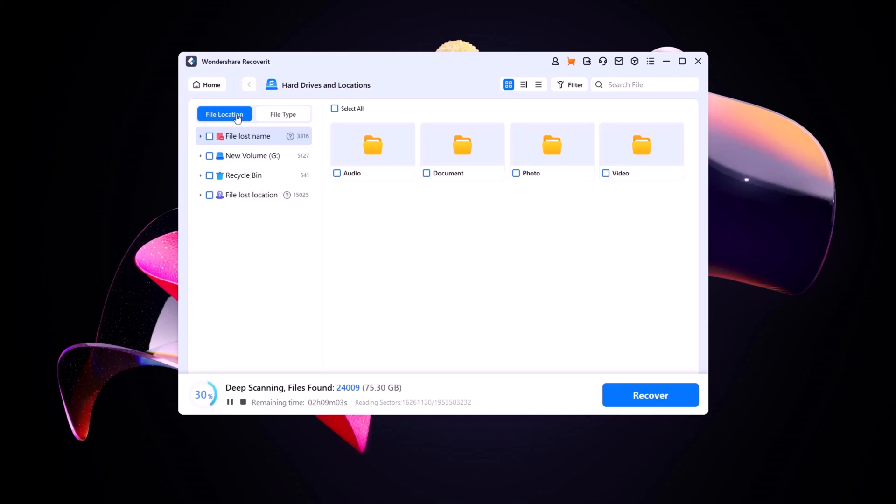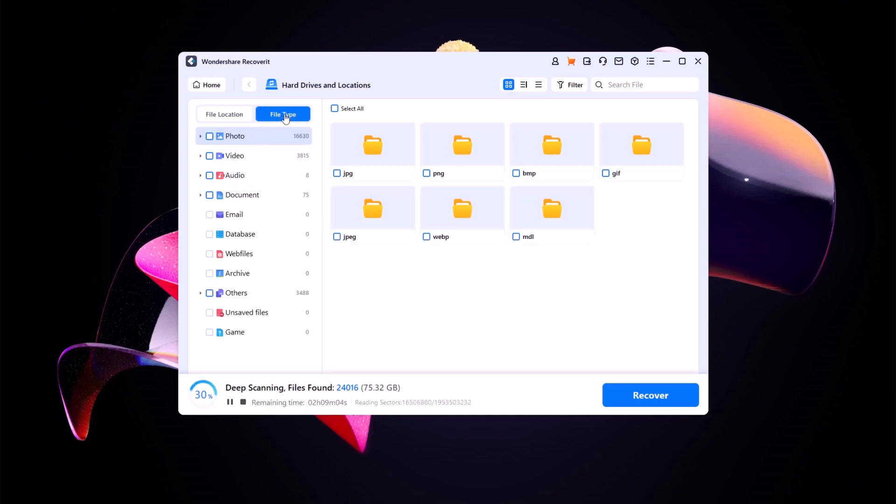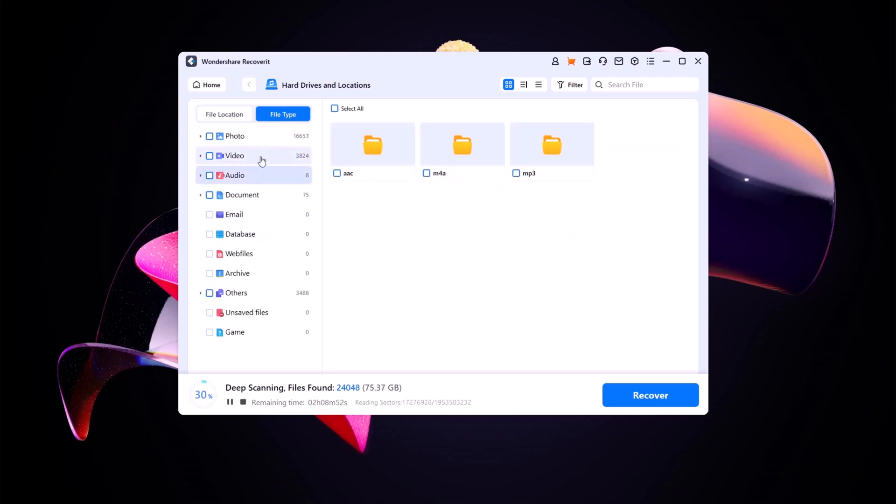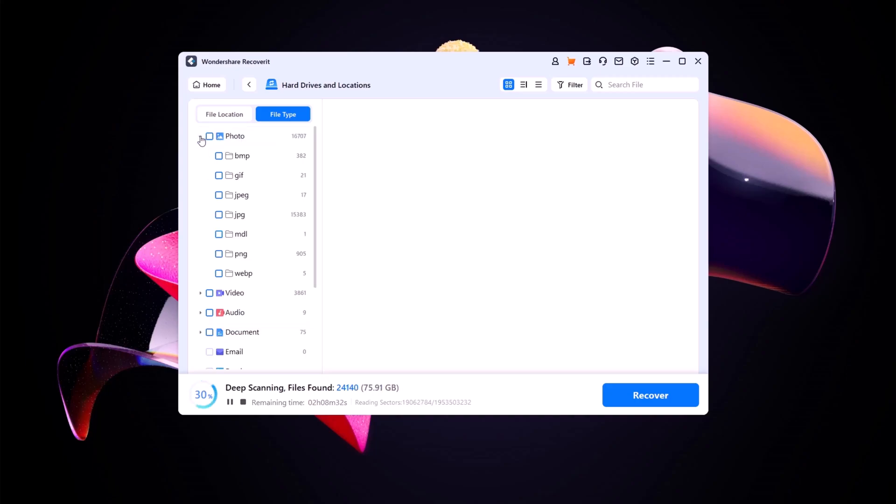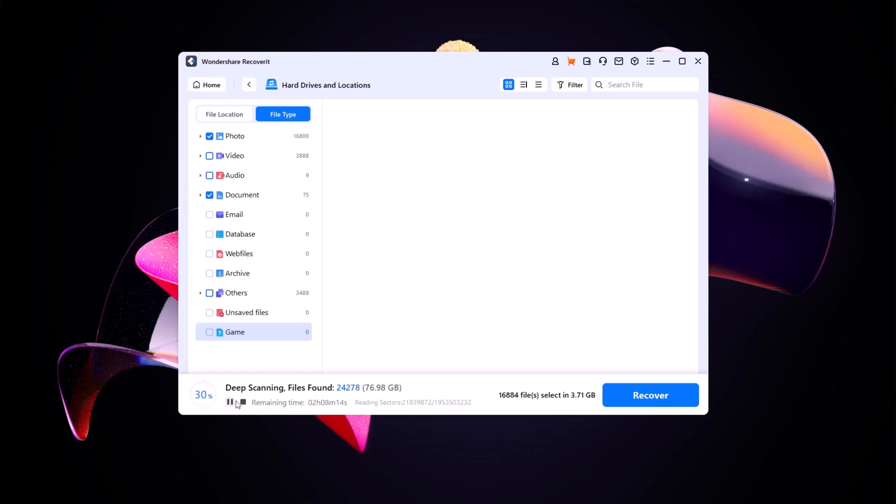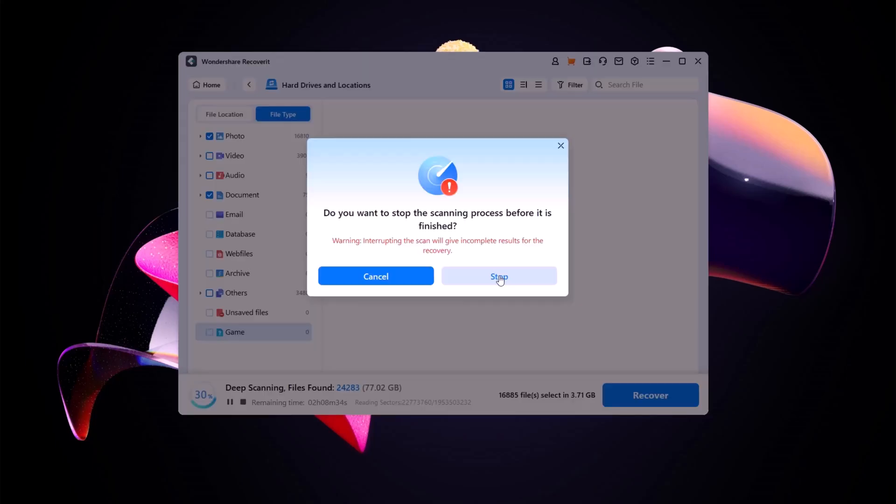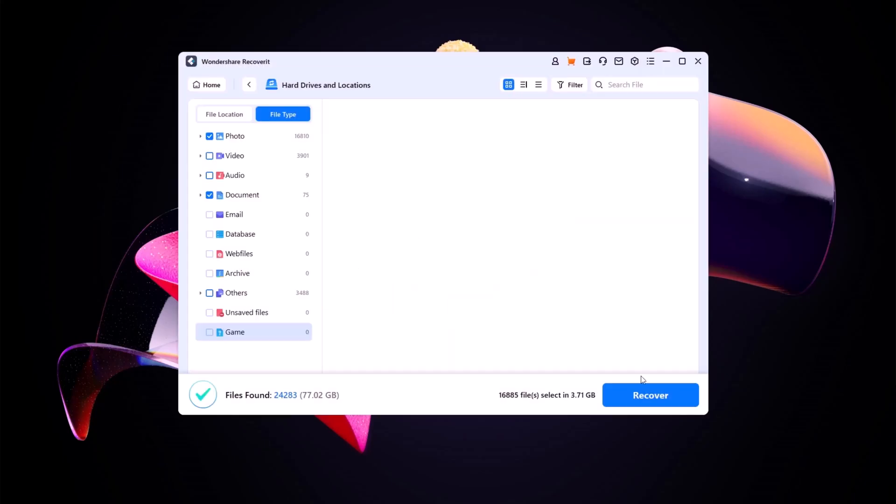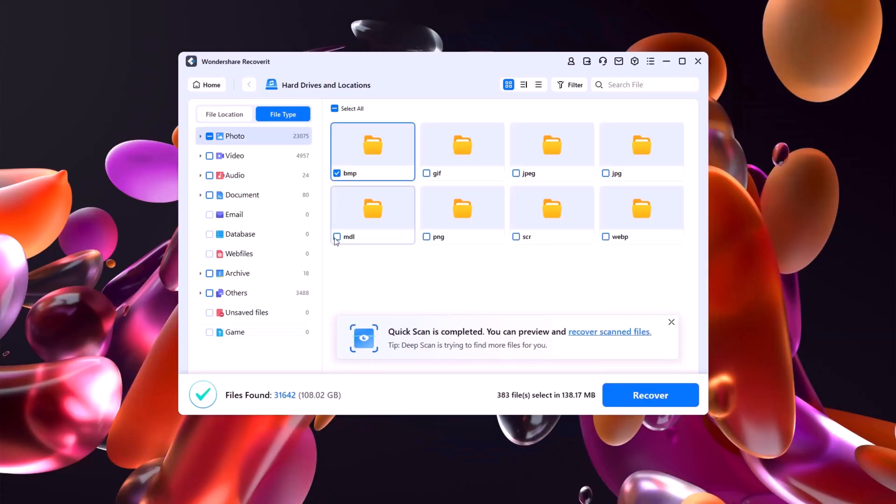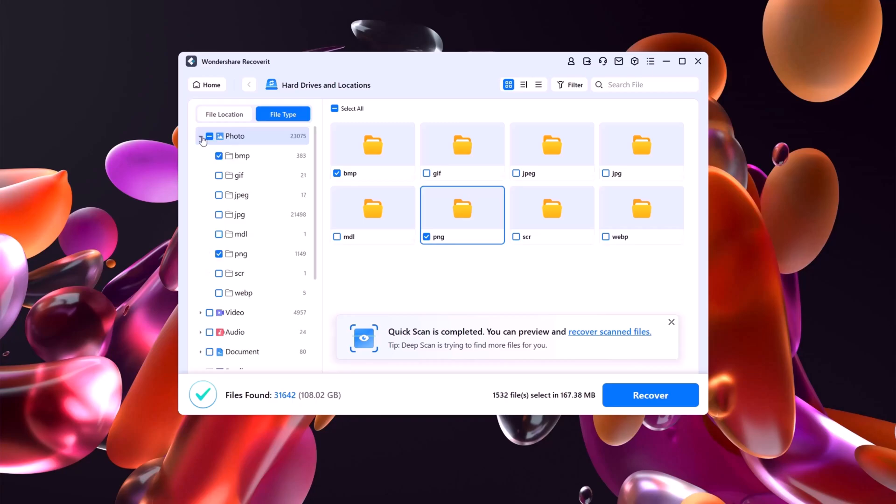You can view categories for file location and file type here. You can also stop or pause the process from this section. Now select the folder where you want to save the recovered data.